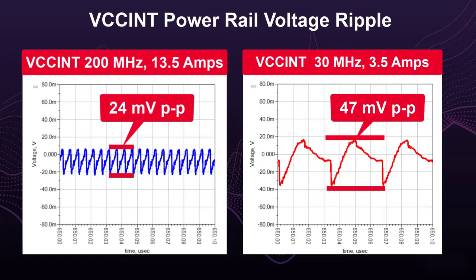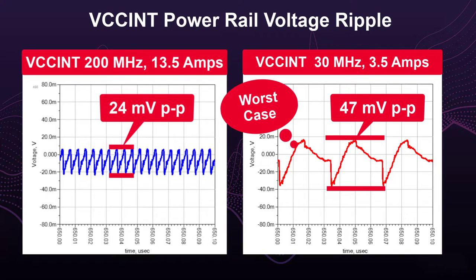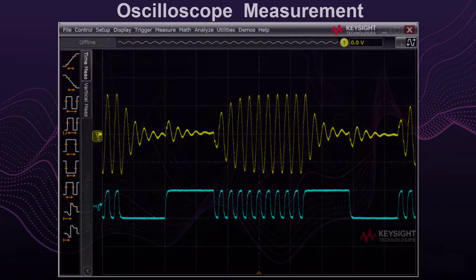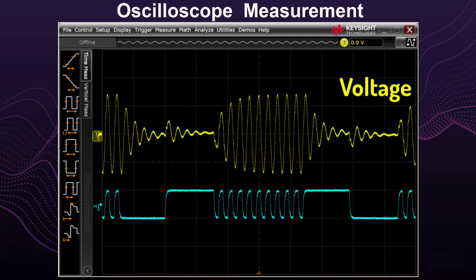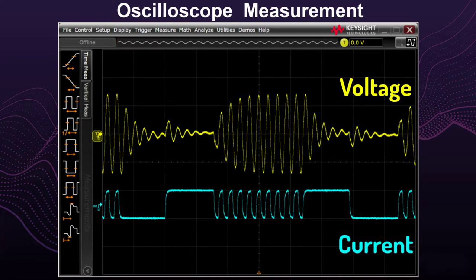What was the secret to finding the worst-case noise at 30 megahertz? It starts with understanding a step response versus a forced response. Here is an oscilloscope measurement of a power rail with the voltage shown in yellow and the load current in blue versus time.